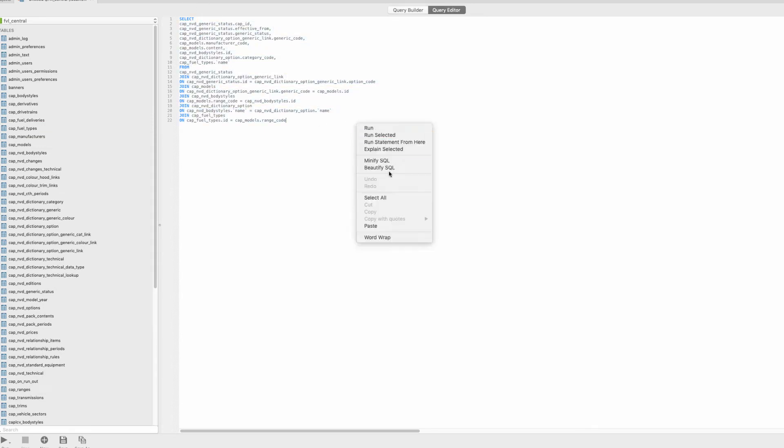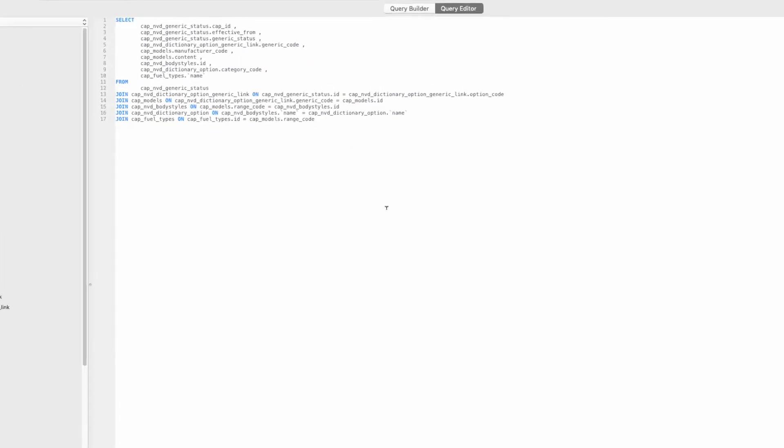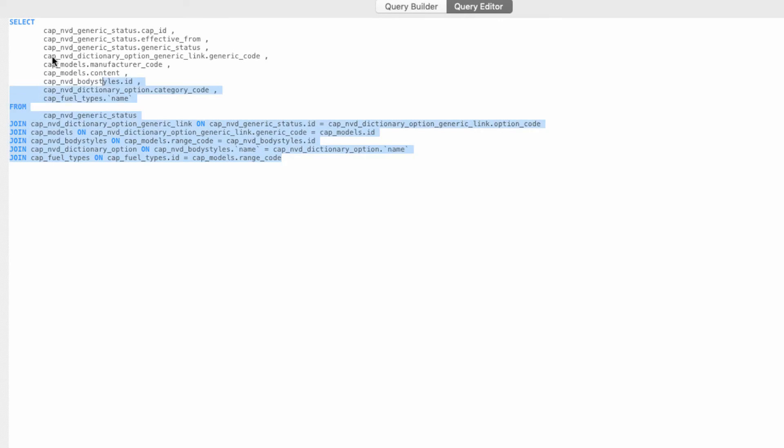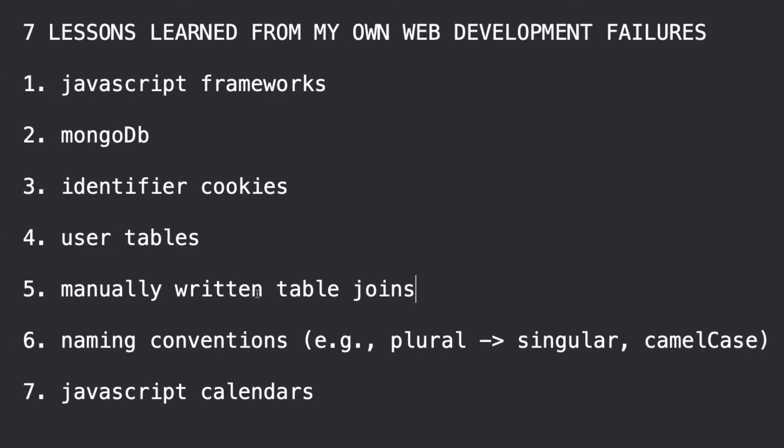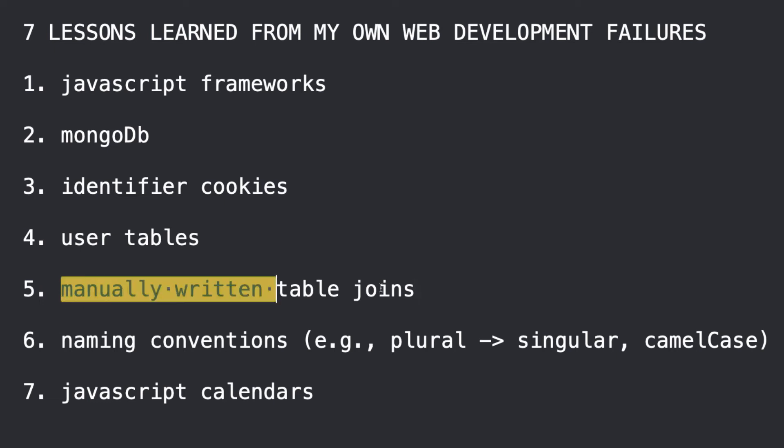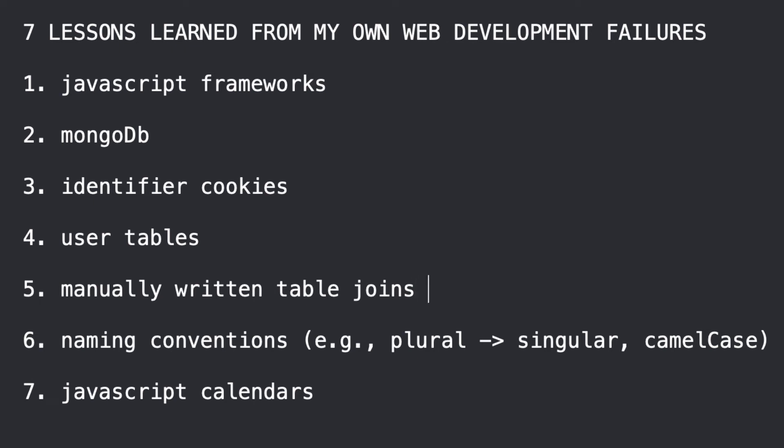But the idea is that you can drag your tables in and you can basically just decide what you want, join the things and then have the app here or the software. You can even beautify the code and it will do the joins for you. Now, huge time saver and you'll make less mistakes. So, manually writing table joins is an error. I would say use software and auto-generate those joins like I was just showing you.